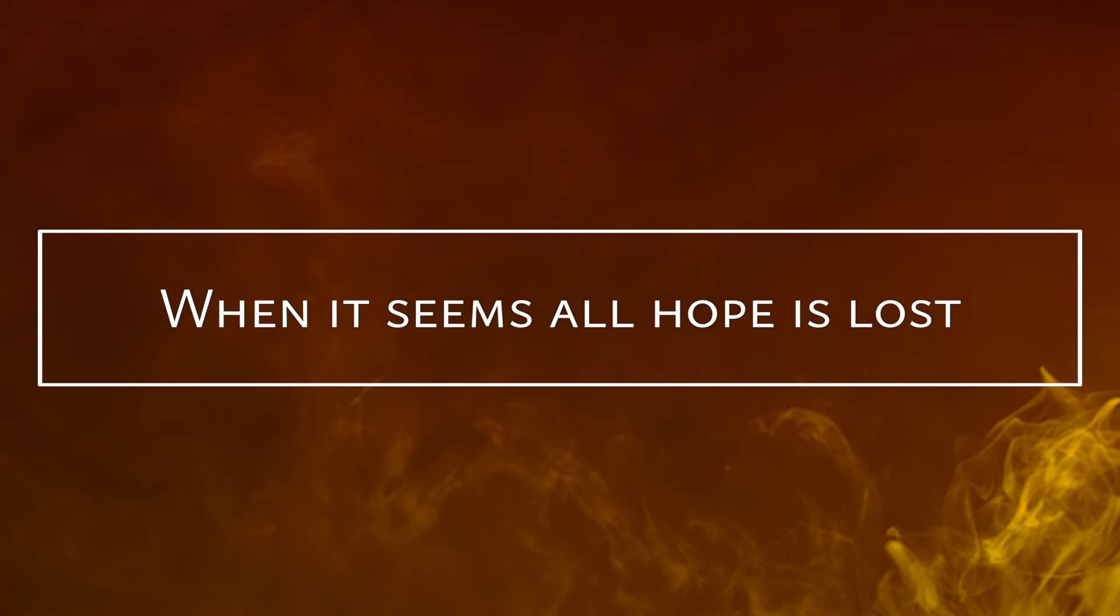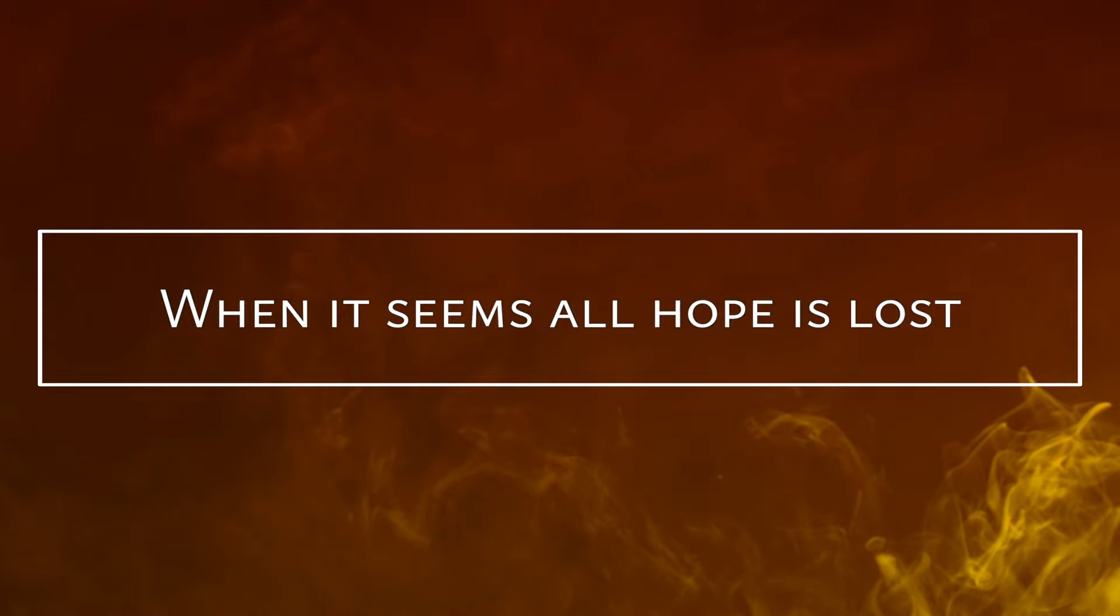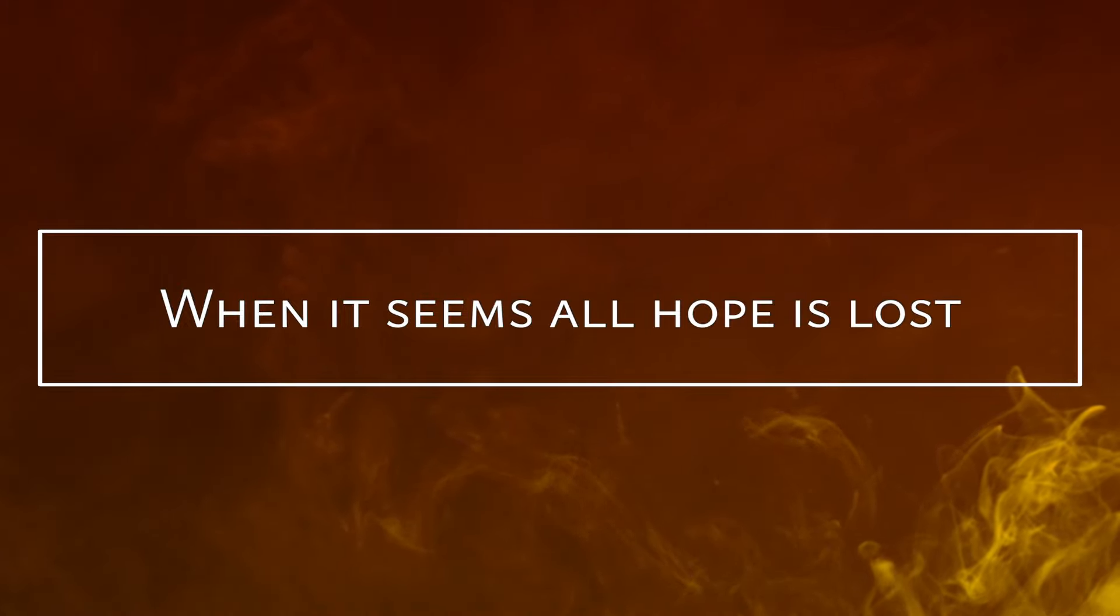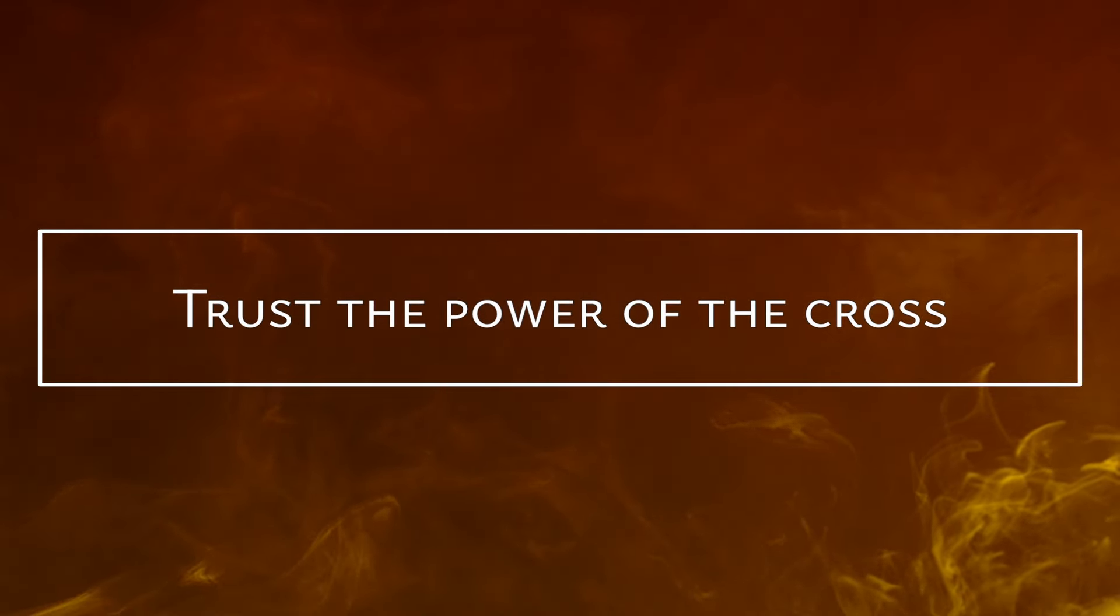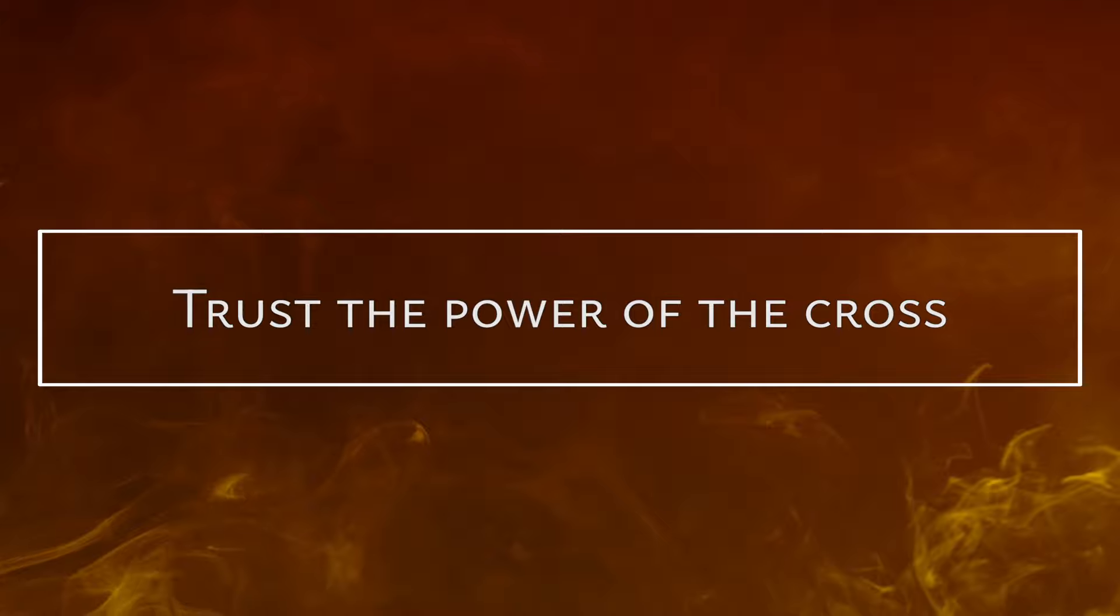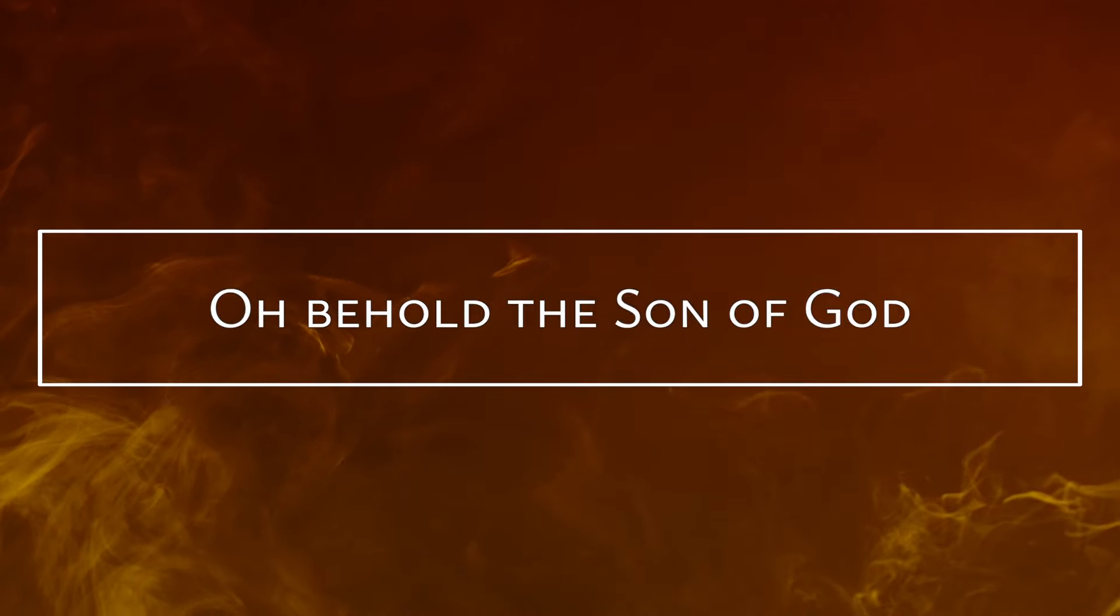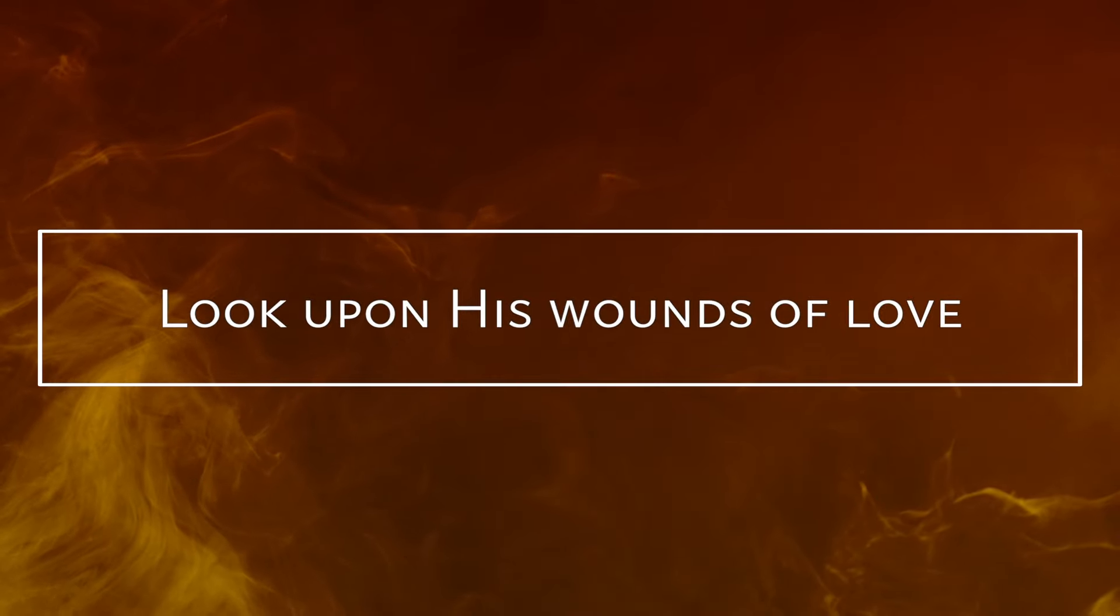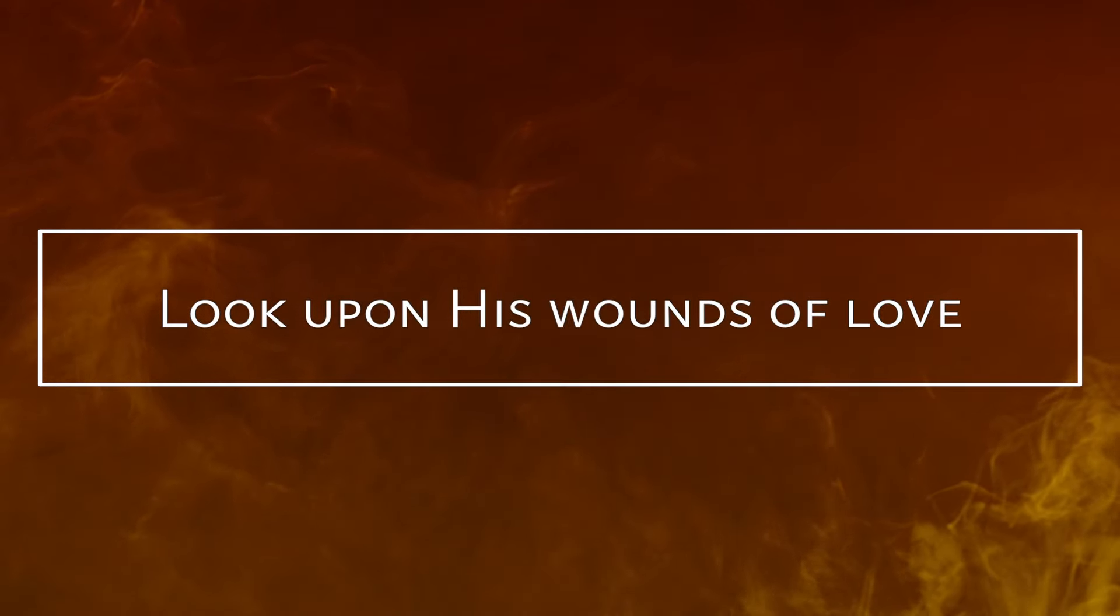When it seems hope is lost, trust the power of the cross. Oh behold the Son of God, look upon His wounds of love.